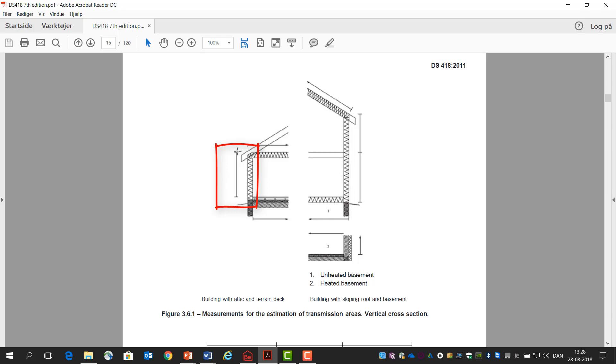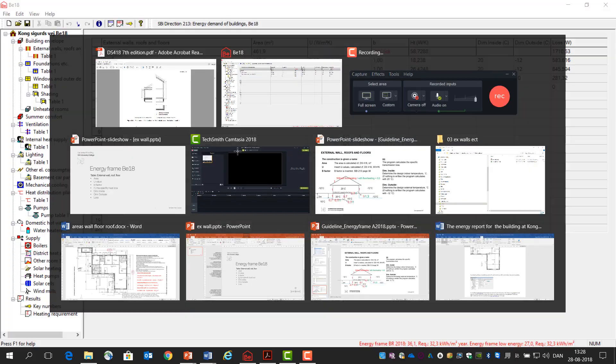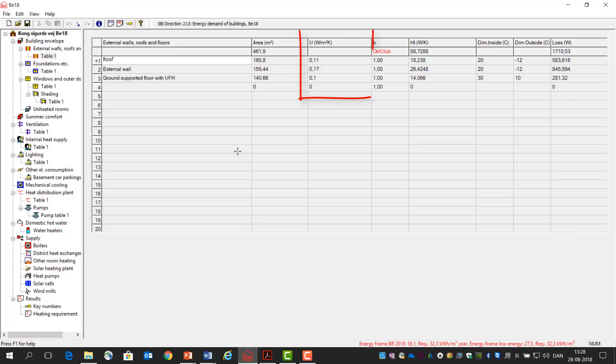So it's important that you check out how do you calculate the area for the different constructions because there is regulation about it—it's not just the actual size. Then the next column is the U-value, and the U-value we already calculated in the U-value report.